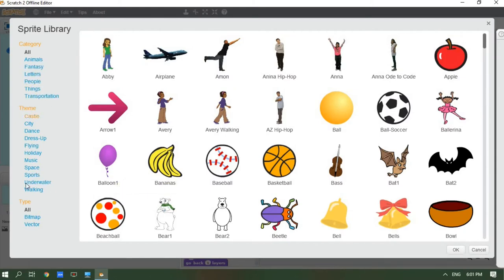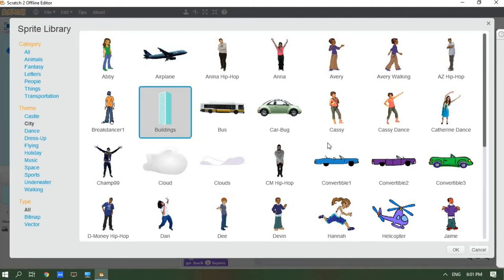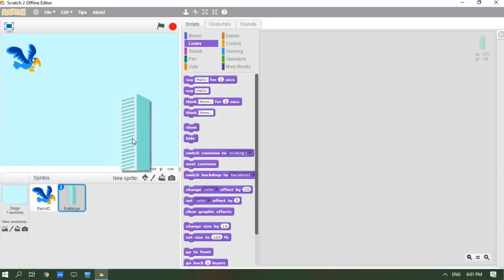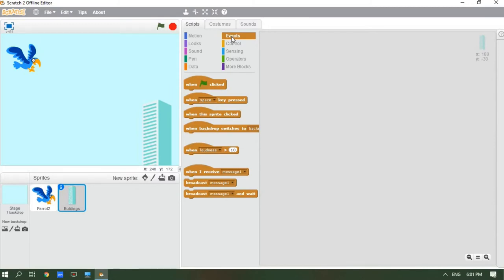Let's go to the city category. I'm going to get the building sprite. Go to city and you'll see all of these options — let's choose building and press OK. This is the building. We're going to place the building so the parrot can see it.